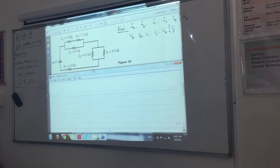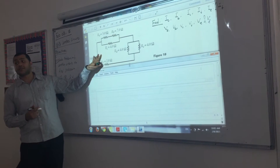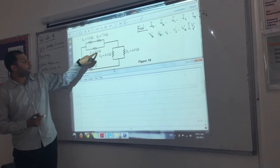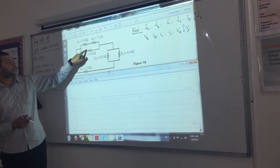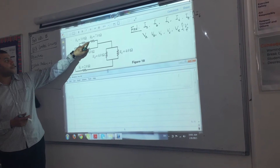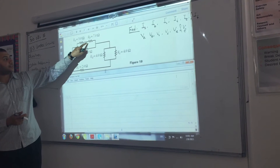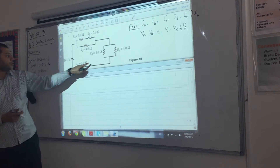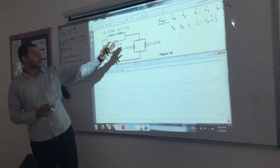Today we're going to solve complex circuits. Complex circuits consist of different types of resistors — we have parallel resistors, series resistors, and more parallel resistors.